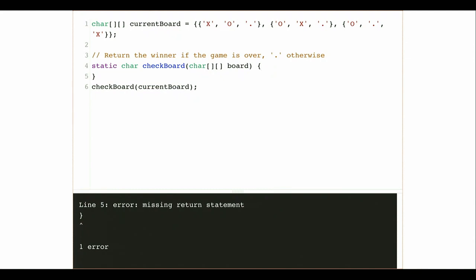Today's example is tic-tac-toe, played on a 3x3 board. Players take turns placing X's and O's, and the goal is to get three in a row — horizontally, vertically, or diagonally. Let's write a program to check if somebody won. First, let's just write a nested loop to go through the entire two-dimensional array and print off the values. The function takes a two-dimensional array called 'board' as its argument.